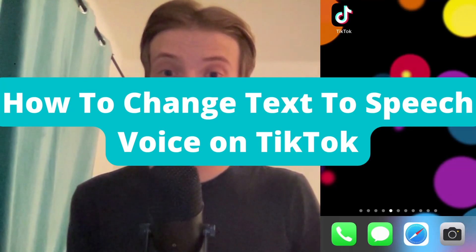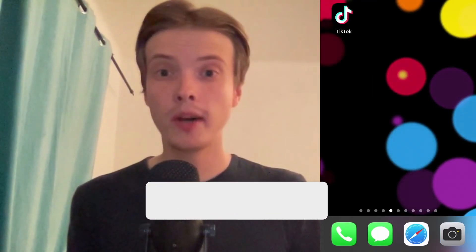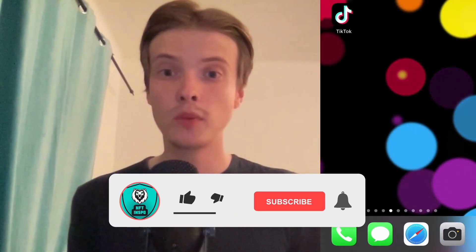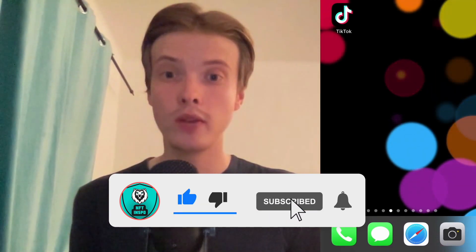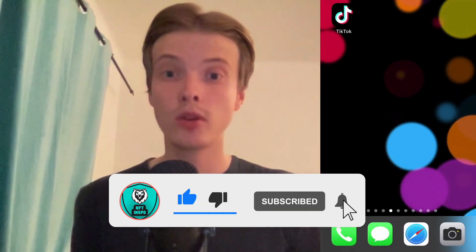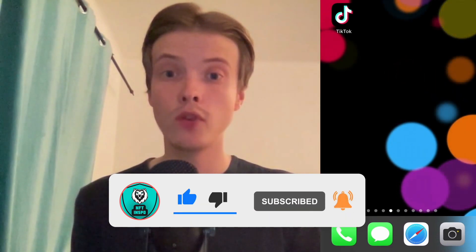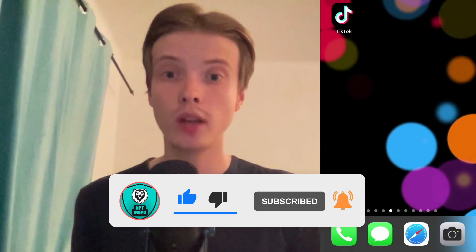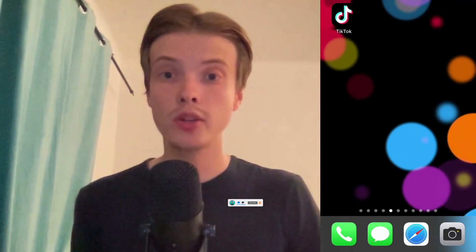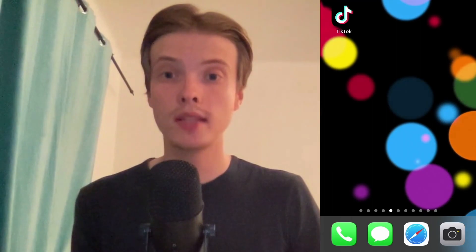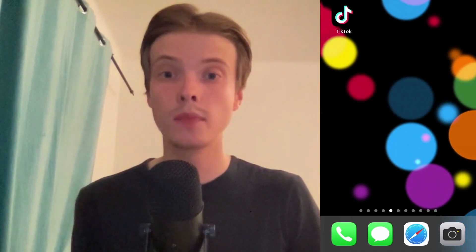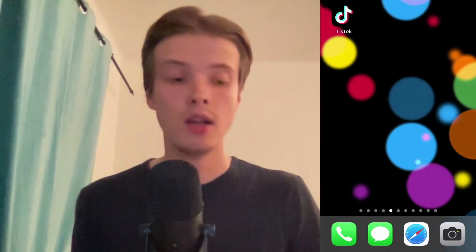How to change text to speech voice on TikTok. Hello everybody and welcome to this video where I'm going to show you the secret way on how to change your text to speech voice on TikTok. Make sure that you watch this until the very end so that you don't make any mistakes in this process.